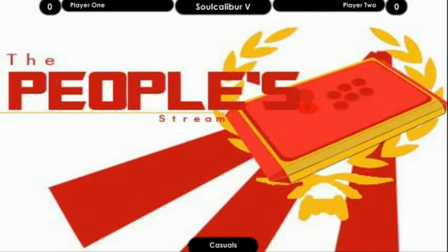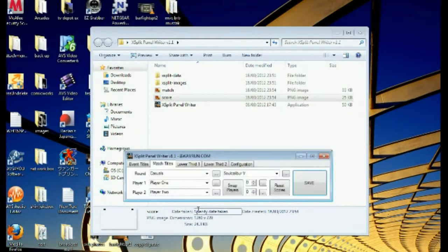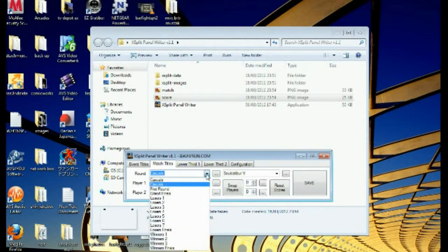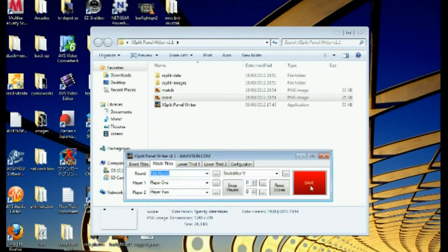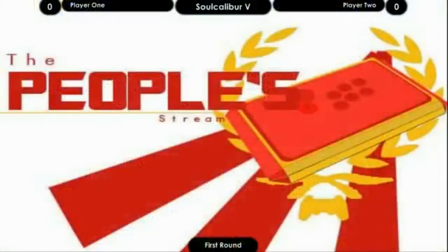Now if you go back to the stream, just restart the app. Let's change 'casuals' to 'final round' and hit save. Now if you go back to the HUD, you can see casuals has now turned into final round.